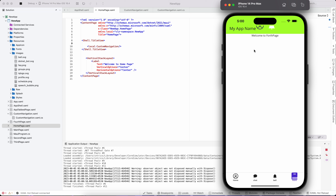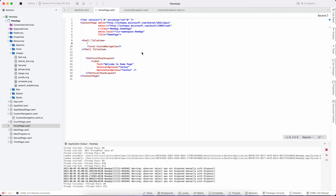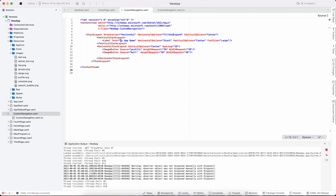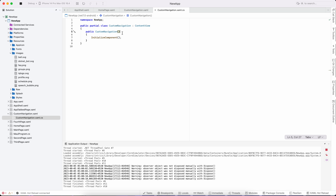This problem still exists. We can work on this in practical, real-time projects. In the code-behind class we have bindable properties, which we can access and use.